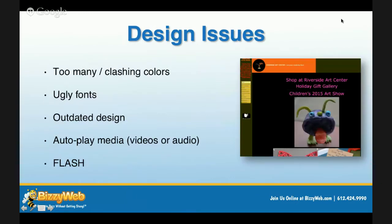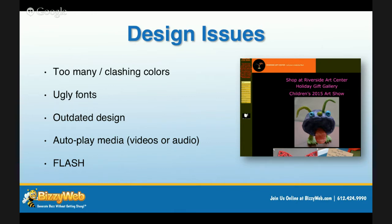Next up is design issues. You really need to think about what your website looks like and how you present yourself to the world. If you have too many colors or clashing colors, ugly fonts, or outdated design, it's going to be very difficult for folks to want to do business with you. Some companies can get away with a terrible website if they're presenting themselves as approachable or budget-friendly.